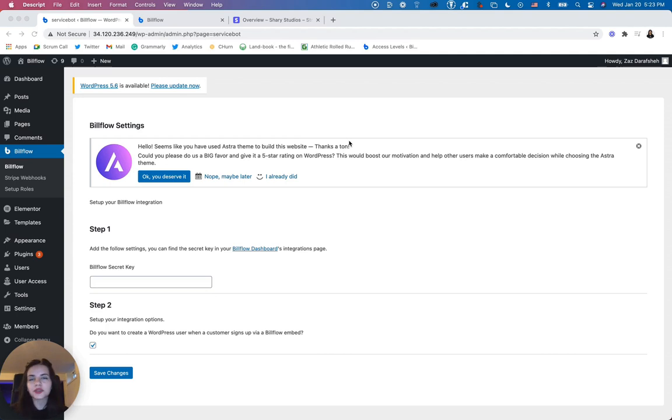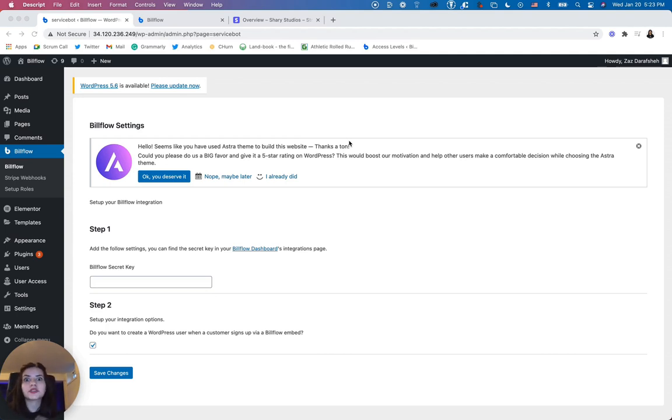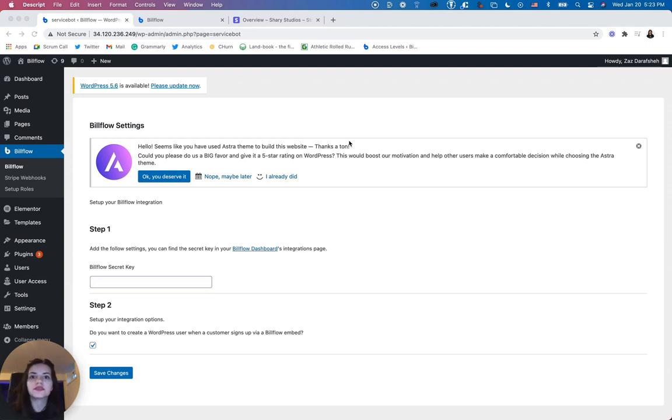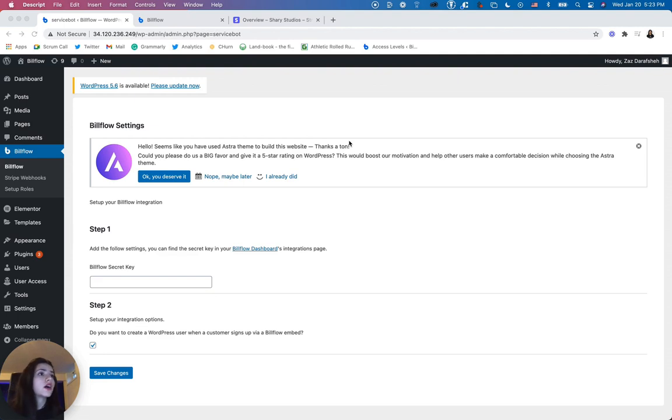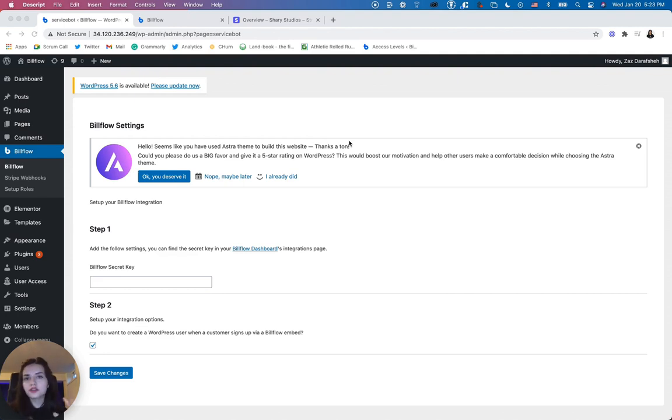Now, what are webhooks? Webhooks are the thing that allow your app to communicate with Stripe in case any events occur on a user account, such as a failed payment, a user upgrading, downgrading, or canceling their subscription. All of that is handled by Stripe webhooks.